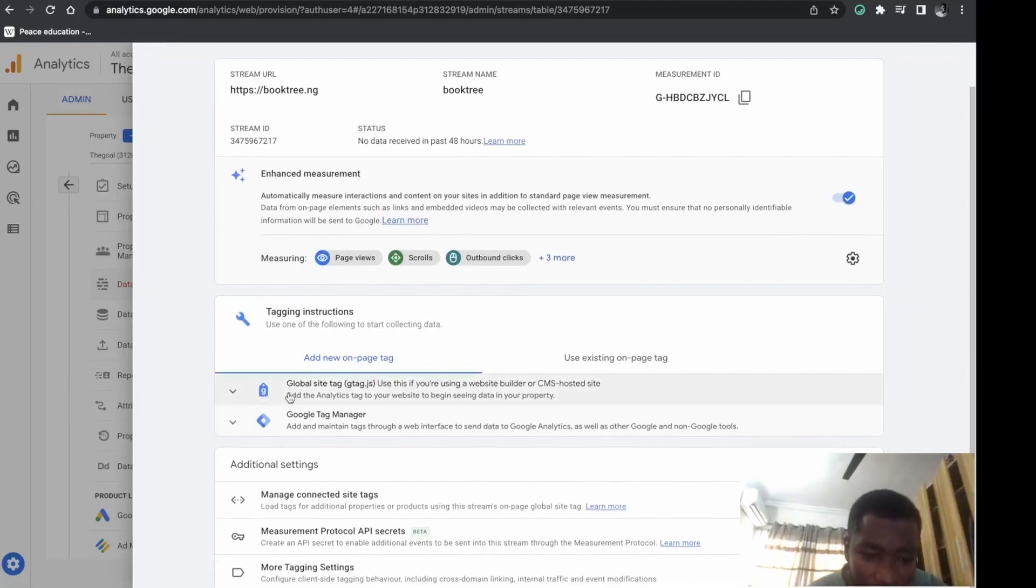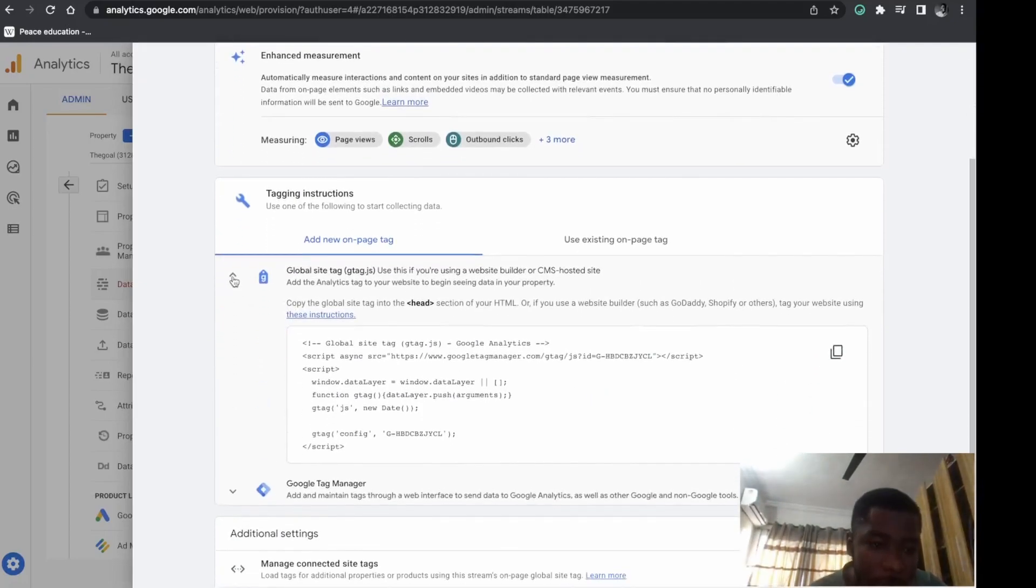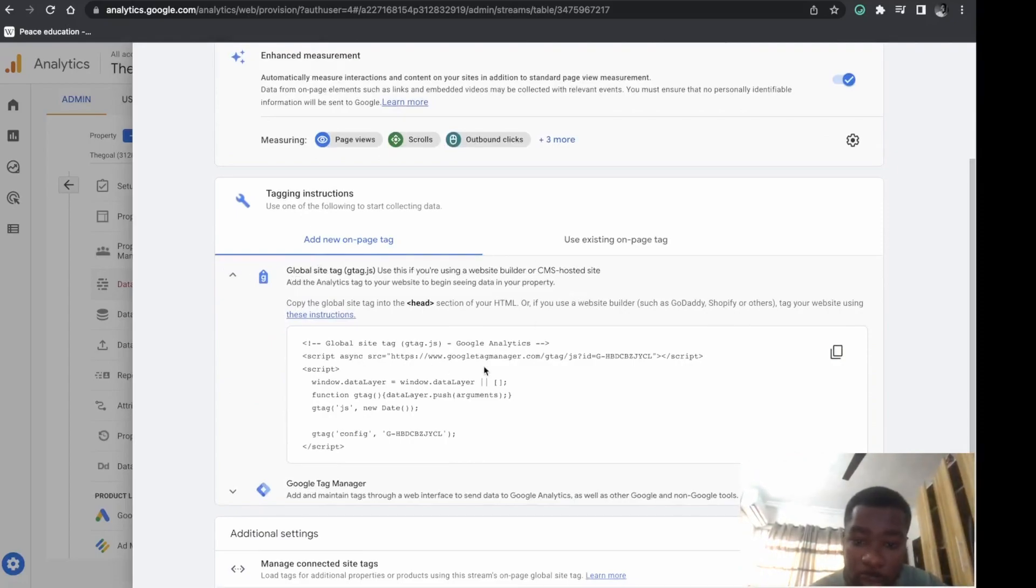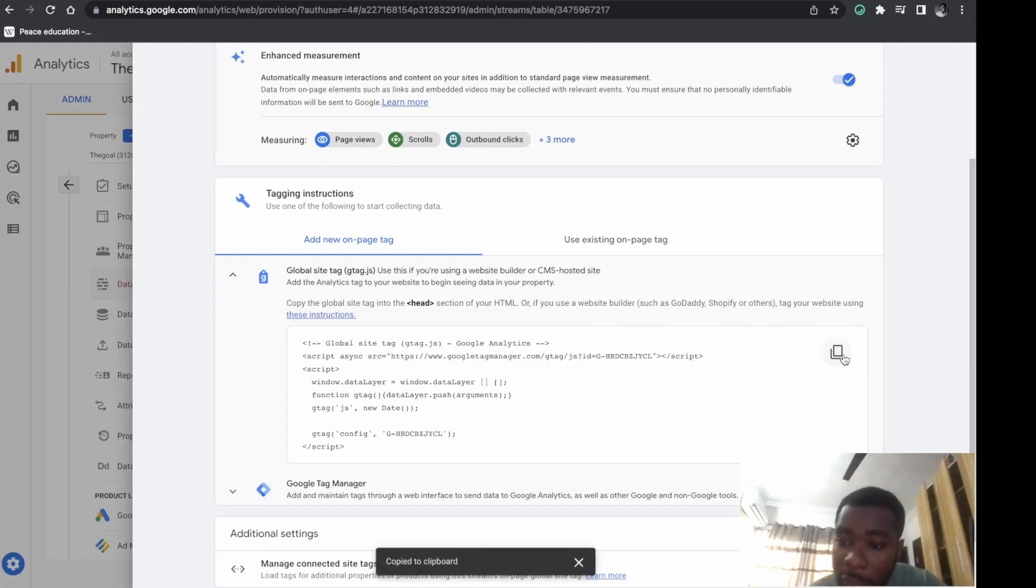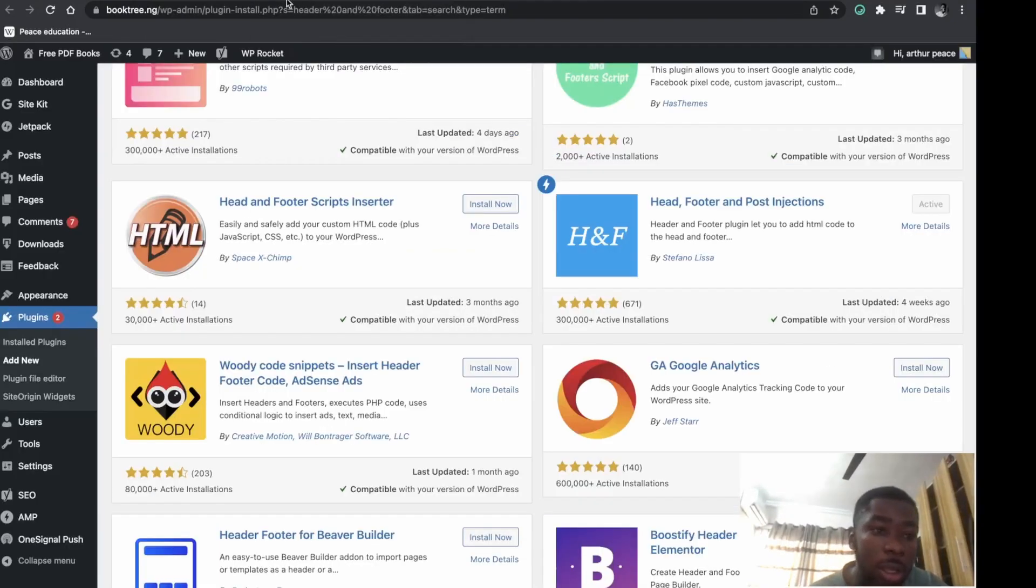Click here on 'Google Site Tag.' When you click, this dropdown appears. You'll see your target code - just copy this and head over to WordPress to install it.